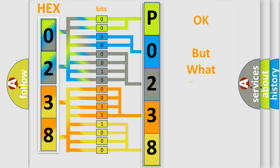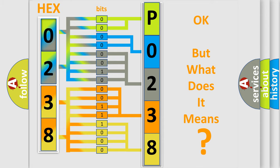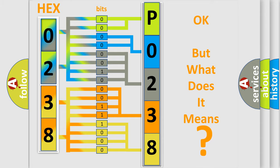The number itself does not make sense to us if we cannot assign information about what it actually expresses. So, what does the diagnostic trouble code P0238 interpret specifically for Jeep car manufacturers?